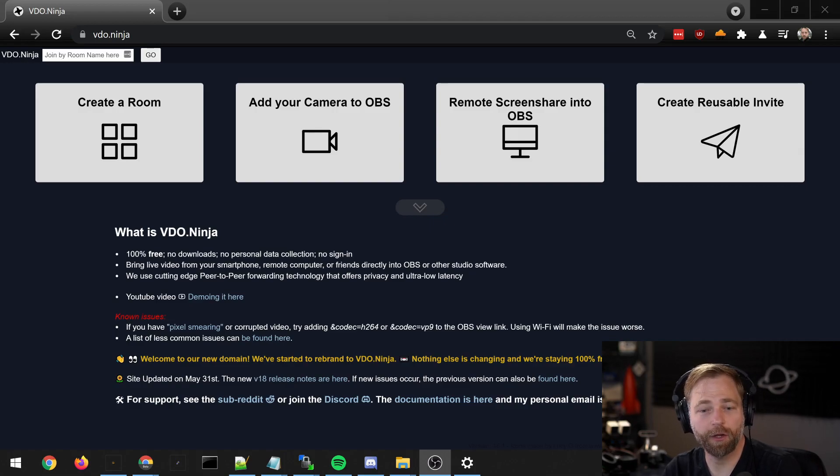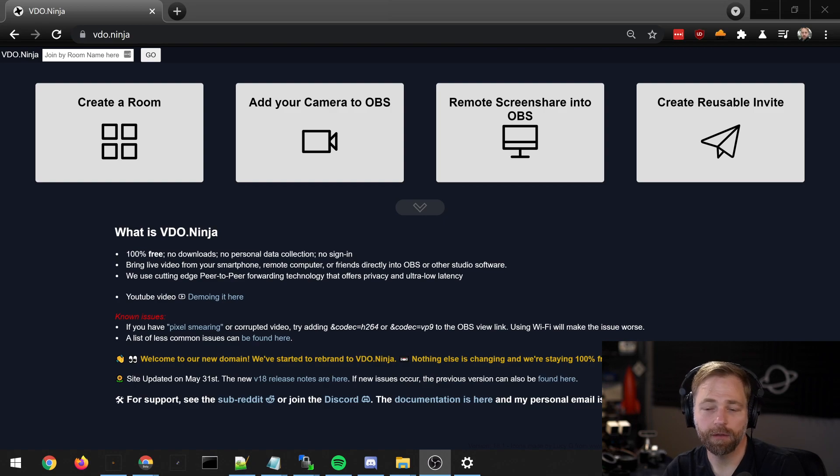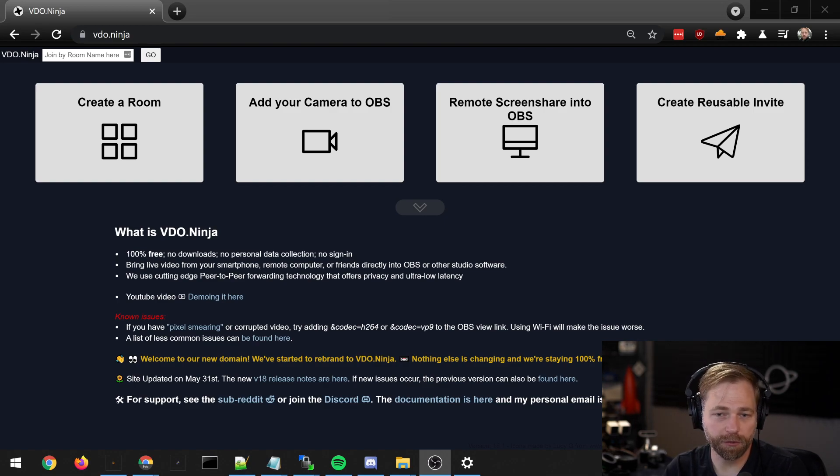Hey guys, in this video we are looking at the queuing system for Video Ninja. This allows you to create a call-in room that you can use for prescreening guests.